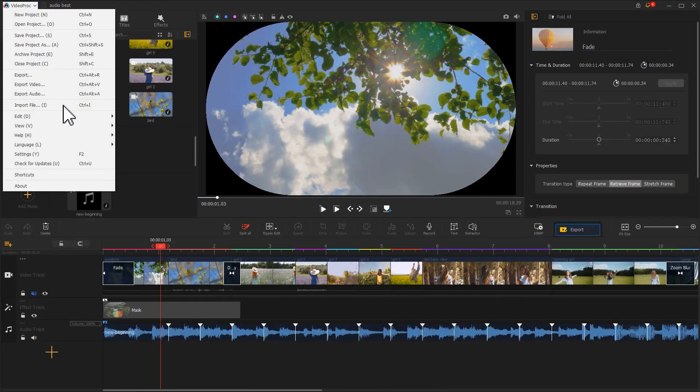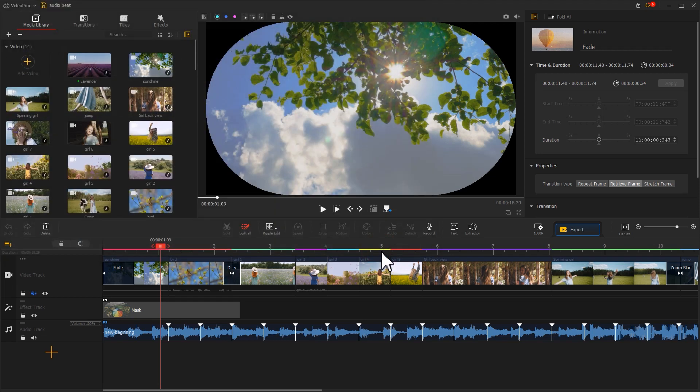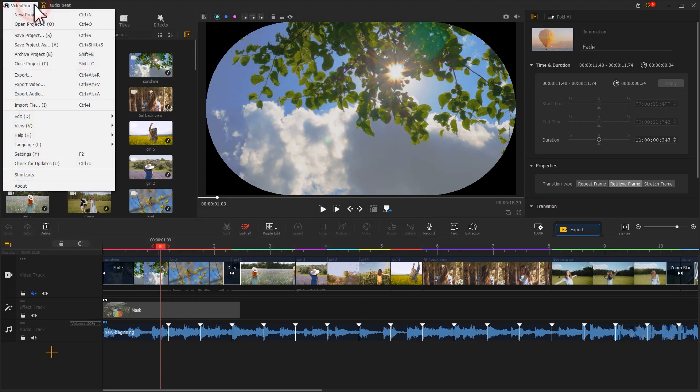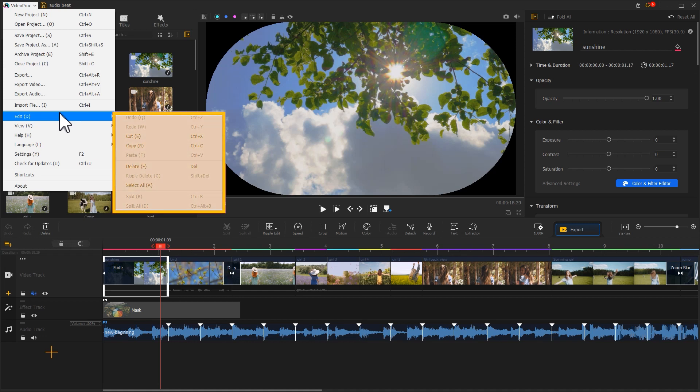Hit Import Files to browse your local folders and select Media Files for import. Below, we have the Edit button. It includes some options for making the basic edit. You can also find these options on the Timeline and Toolbar.